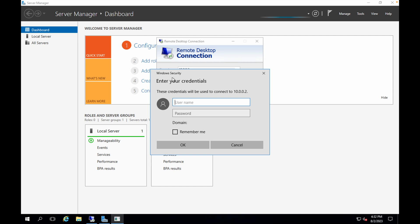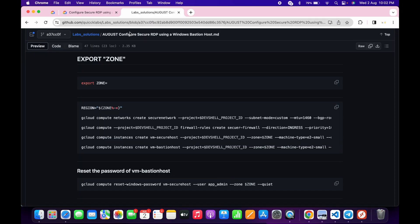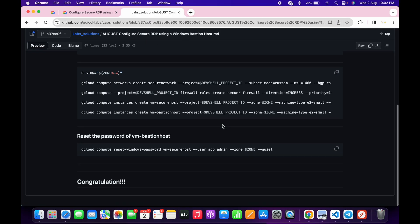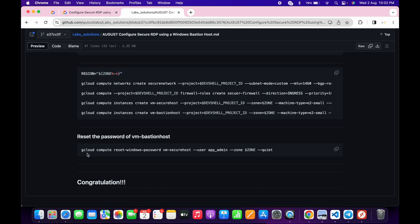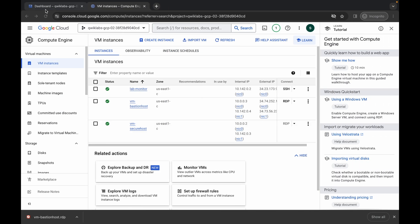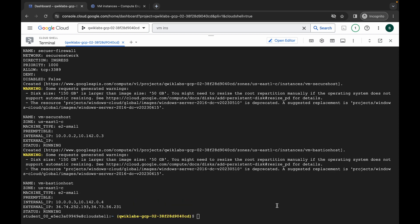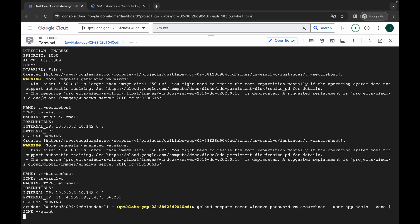You will now see a credentials prompt. Come back to the GitHub repo, scroll down, and copy the last command. Come back to the dashboard, click the cross to close the panel, paste the command, and hit enter.